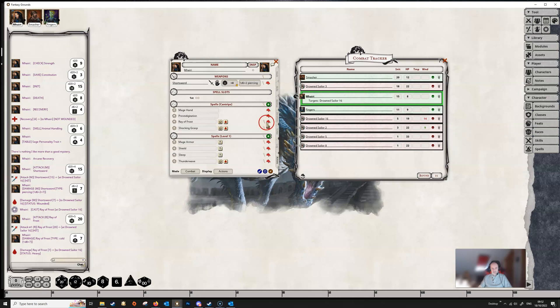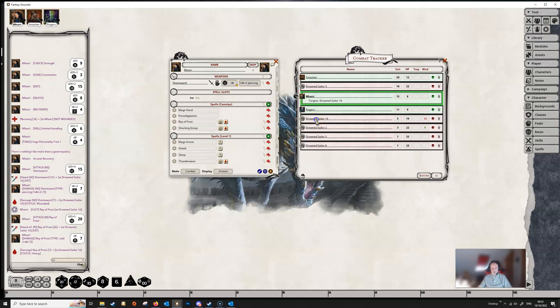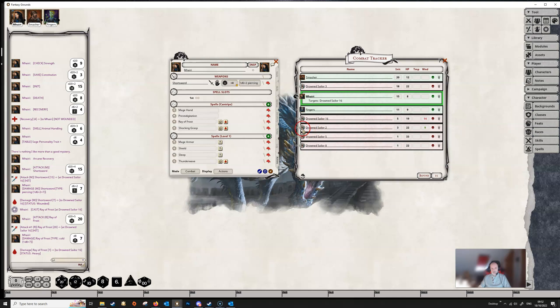And of course, we've got the link icon here, which we can open up to show our ray of frost. If we come down to the thunder wave, we could possibly attack multiple targets with this. So Vari's already got drowned sailor 16 targeted, but if we hold down the control key and add in another couple, then we now have three targets.